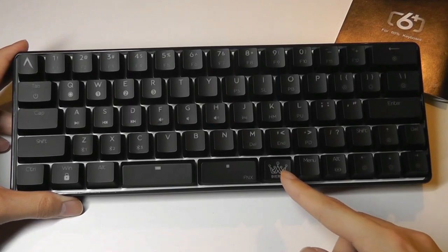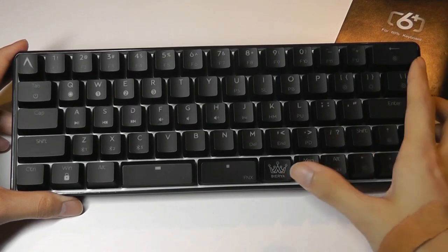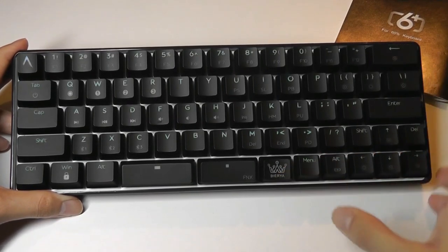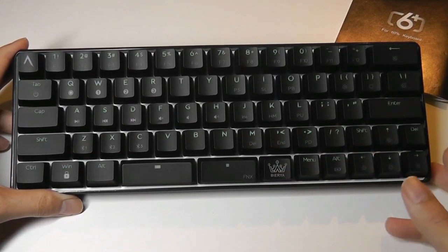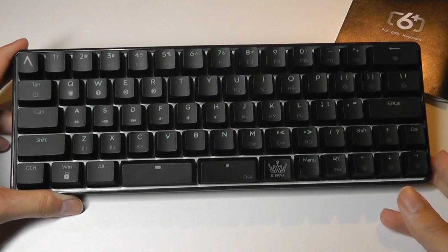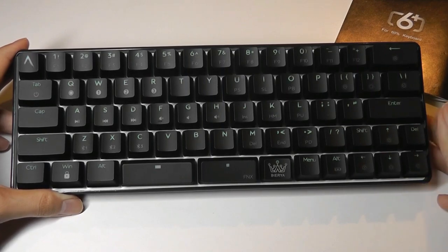The crown key here is the function button, which you can use to turn the keyboard on, control the lighting effects, and also use to connect to Bluetooth.